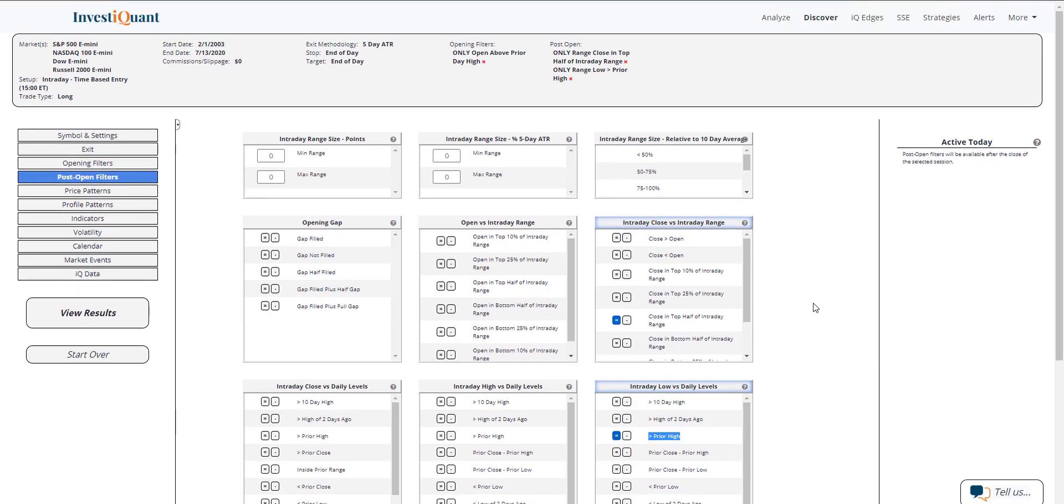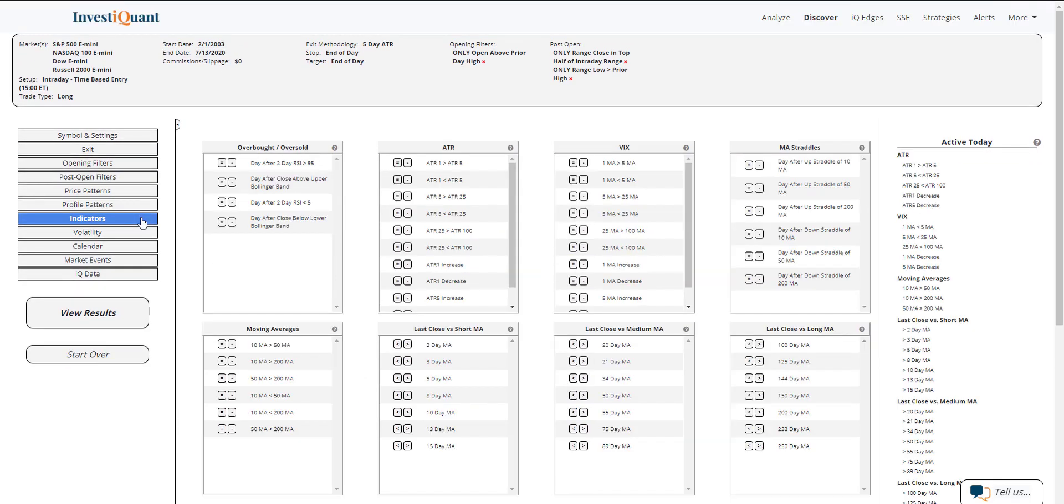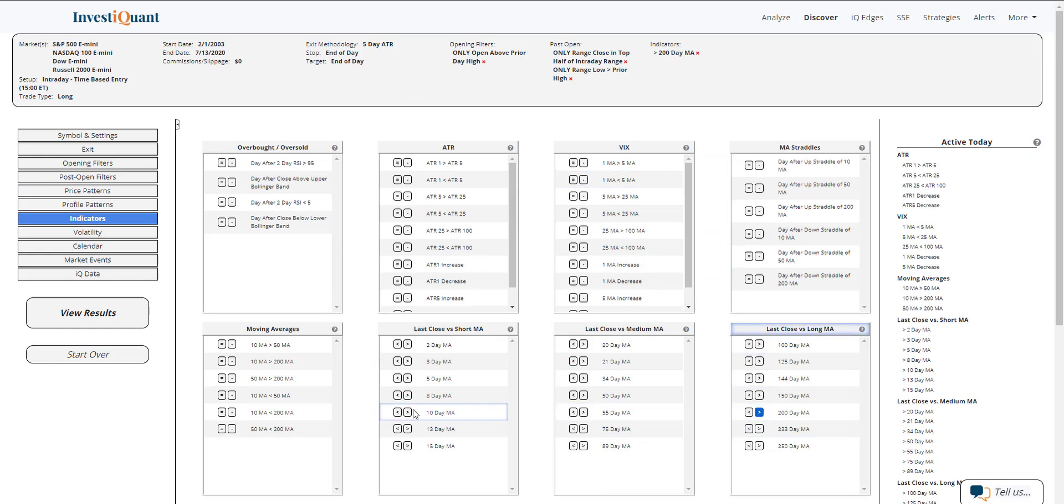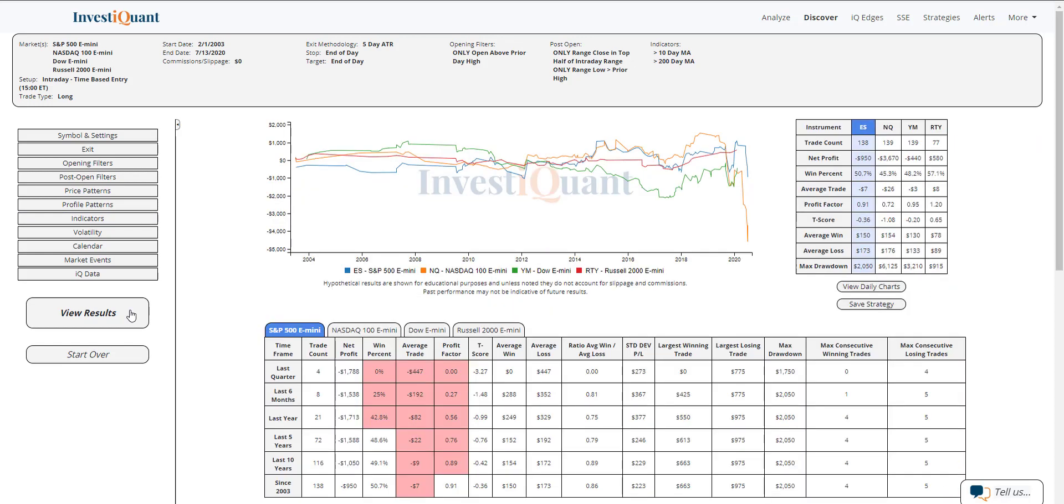And then lastly, I'm just going to go into the indicators section and put us in a like environment. So I'm going to use above a 10-day moving average and above a 200-day moving average. Once I've got both of those, I can click view results. And here we go.